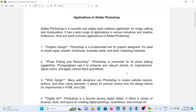Number one, graphics design. Photoshop is a fundamental tool for graphic designers. It's used to create logos, posters, brochures, business cards, and other marketing materials.